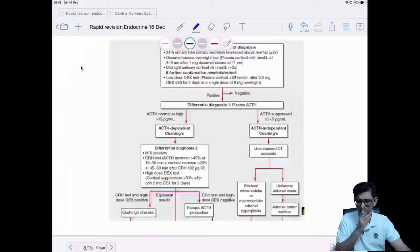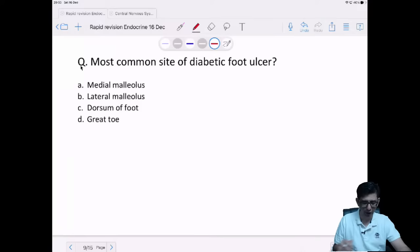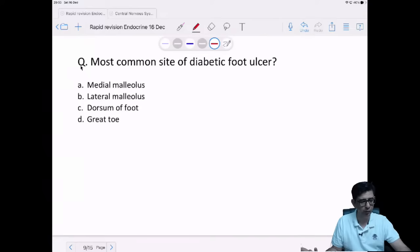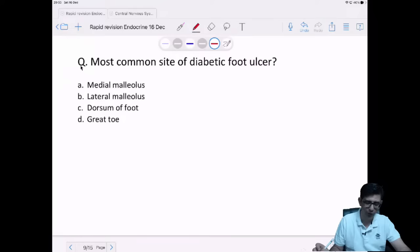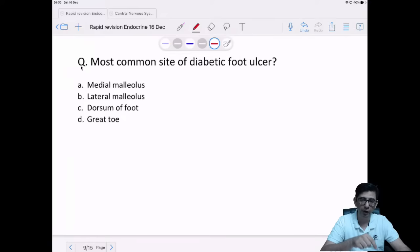This table shows causes of Cushing's syndrome — ACTH-independent leading to CT workup, and ACTH-dependent leading to MRI pituitary. Most common site of diabetic foot ulcer: cortisol has an inhibitory effect on vasopressin release. If cortisol decreases, vasopressin increases, causing more water retention and hyponatremia.